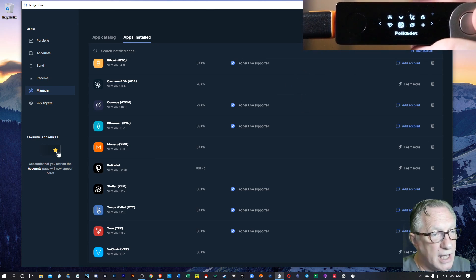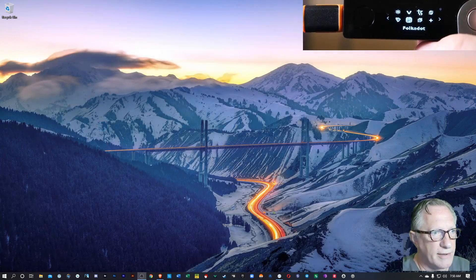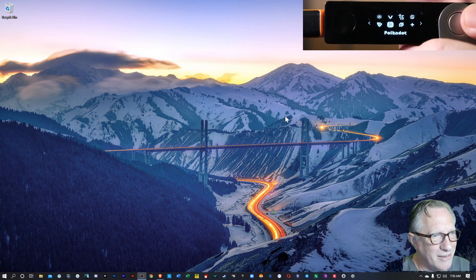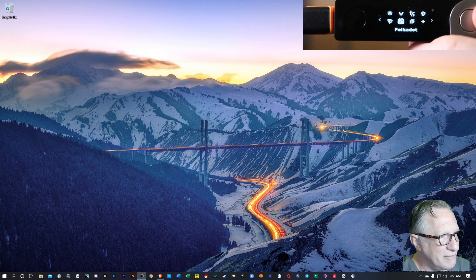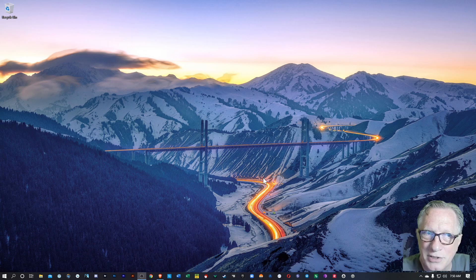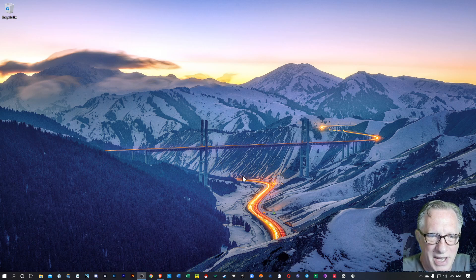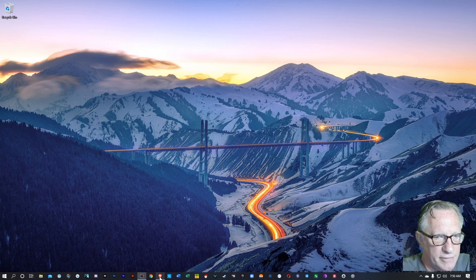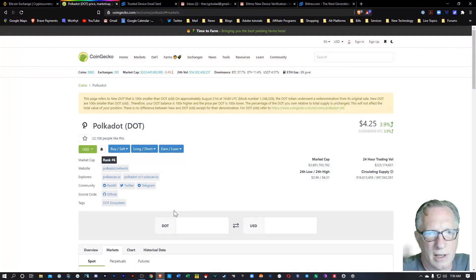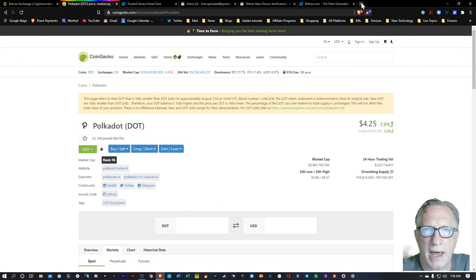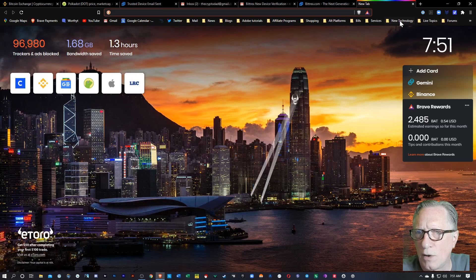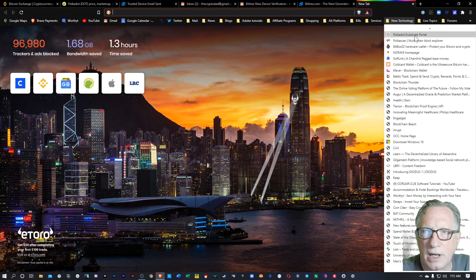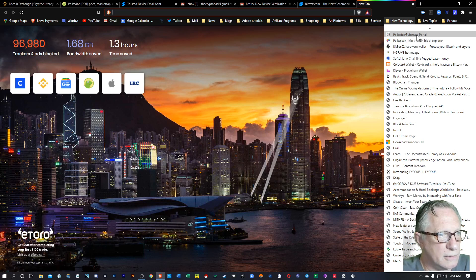So we're done with Ledger Live. We cannot manage our Polkadot on Ledger Live. I know that's hard for some people to accept, but that's the reality. But we can manage it just as easily using their interface on the Polkadot website. So let's do that. I'm going to run over here to the Polkadot Substrate Portal.